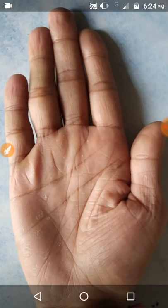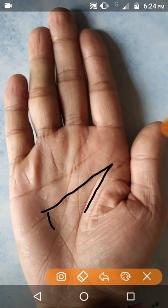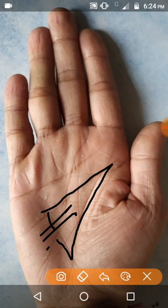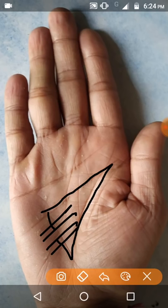If such a faulty triangle is in the palm of a woman, she is a spendthrift. In a man's palm this faulty triangle indicates he likes to spend money on other women and is sometimes a spendthrift as well.